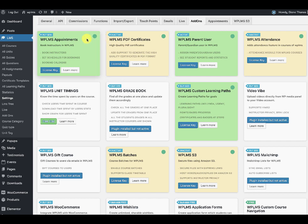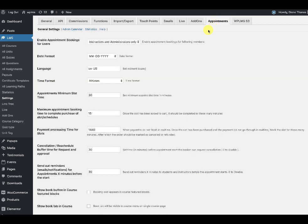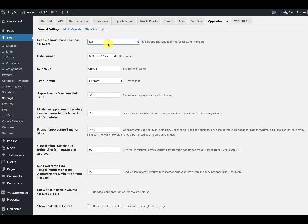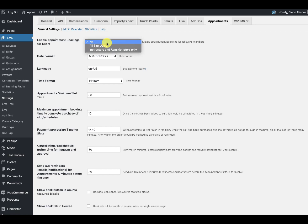Once you have installed and activated the plugin, under the LMS settings tab you'll see a new appointment sub-tab where you will be able to see a lot of options. The first option is to enable appointment bookings for users. Setting it to 'no' will disable appointments throughout the site, setting it to 'all site users' means any registered user can be booked, and the last option means only instructors and administrators can be booked.